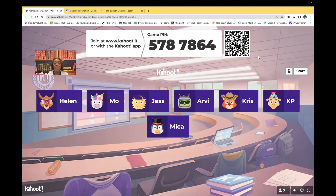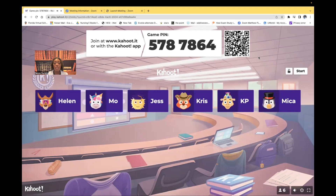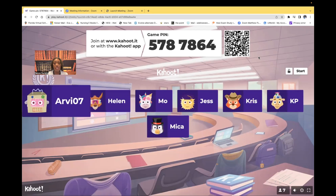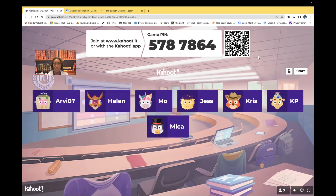Also, don't forget, almost daily you can find me covering a variety of nursing topics across my other social media platforms, such as TikTok, Instagram, and Facebook. Without any further ado, let's get started.